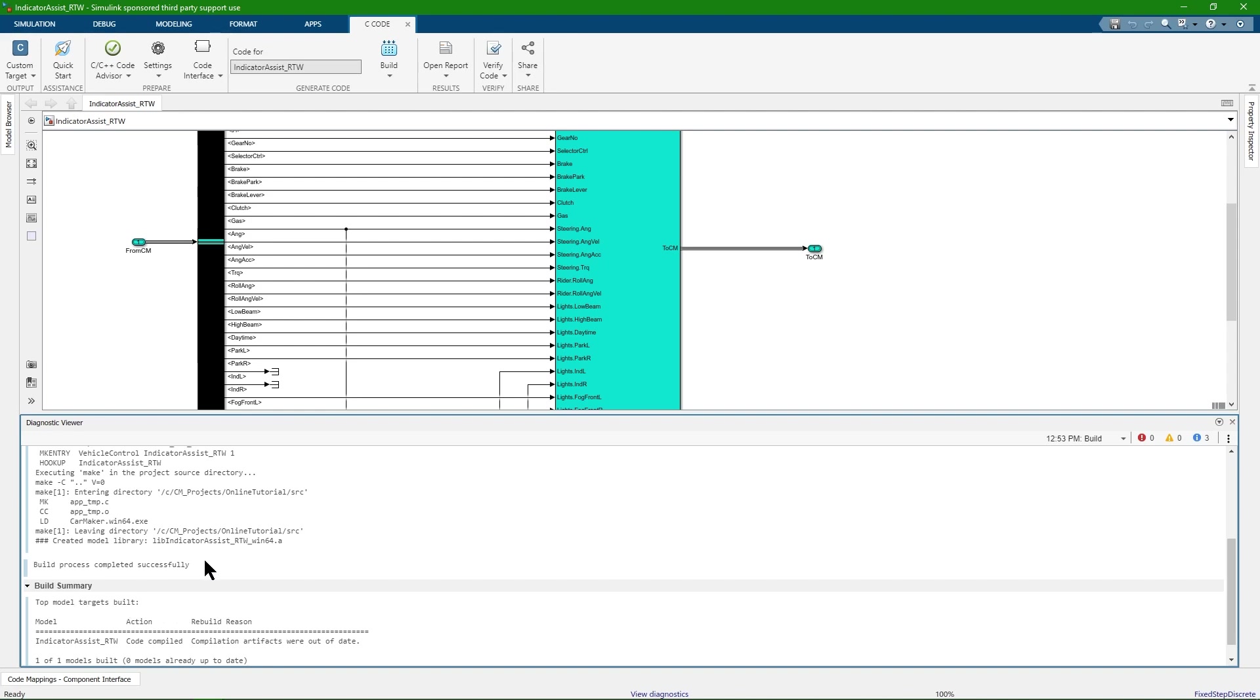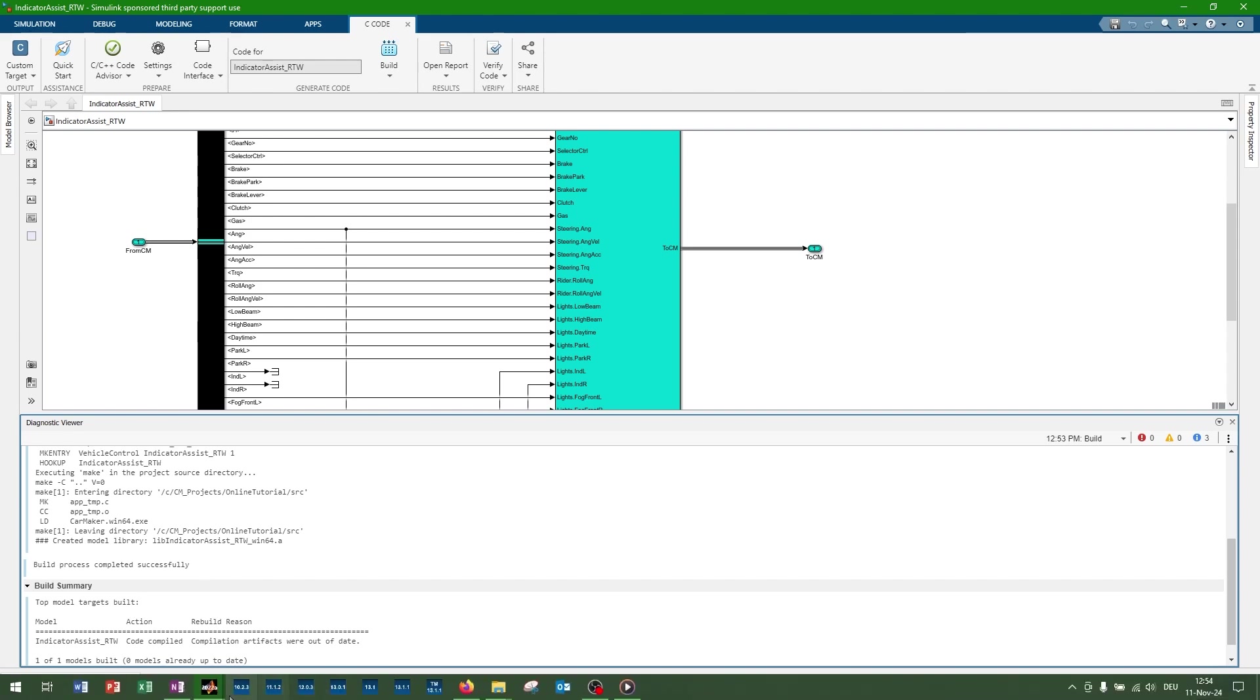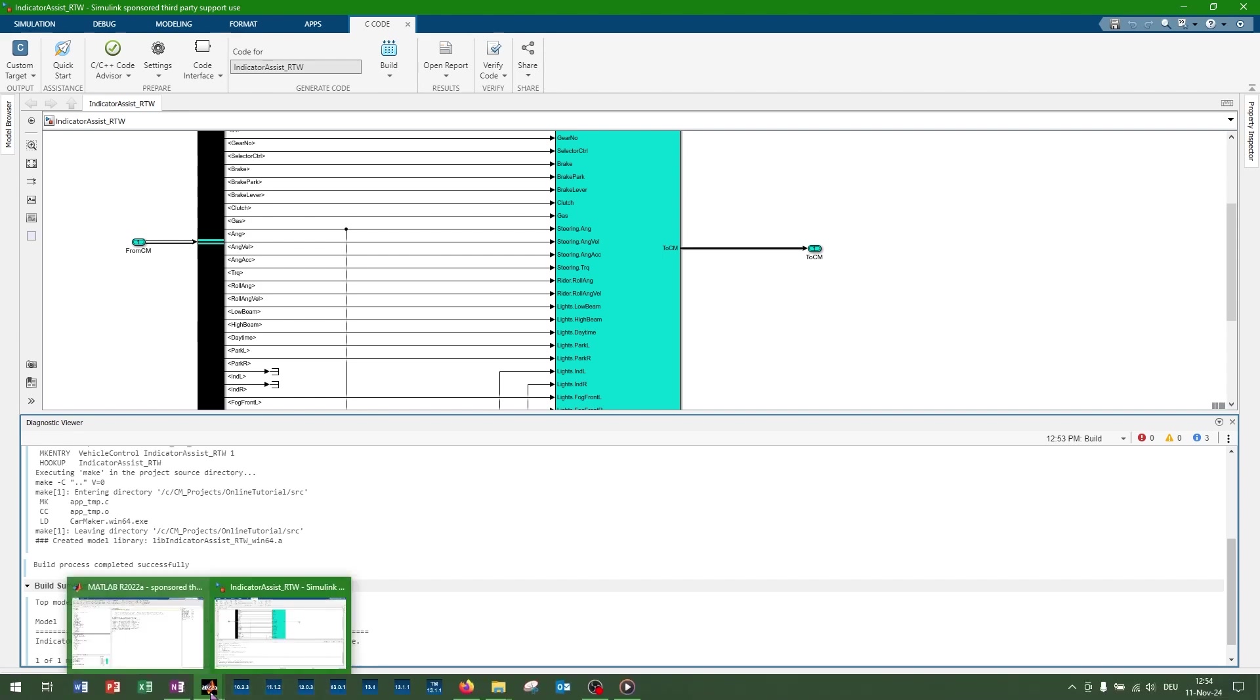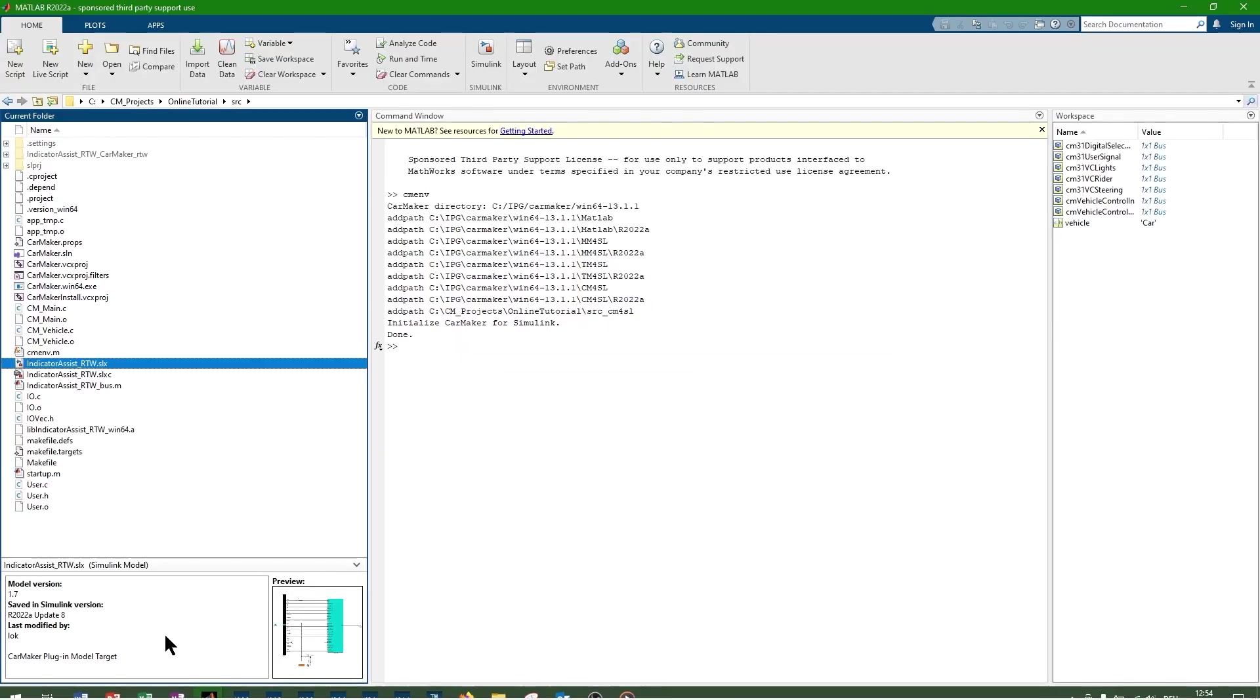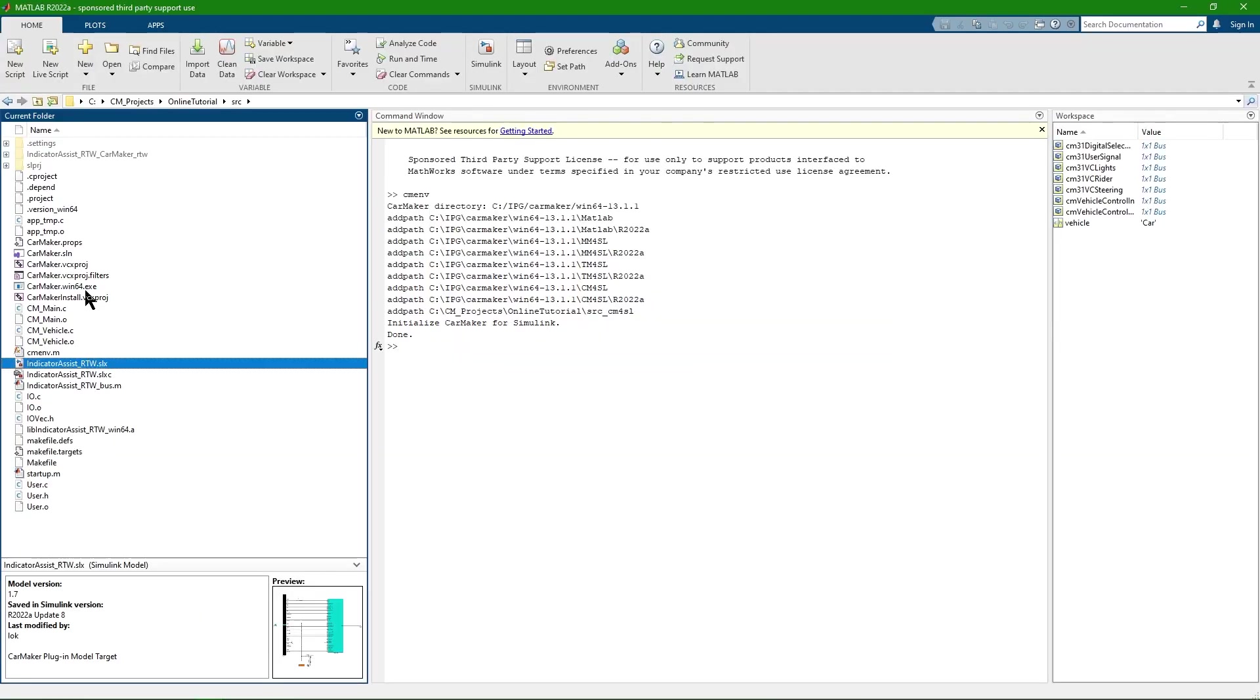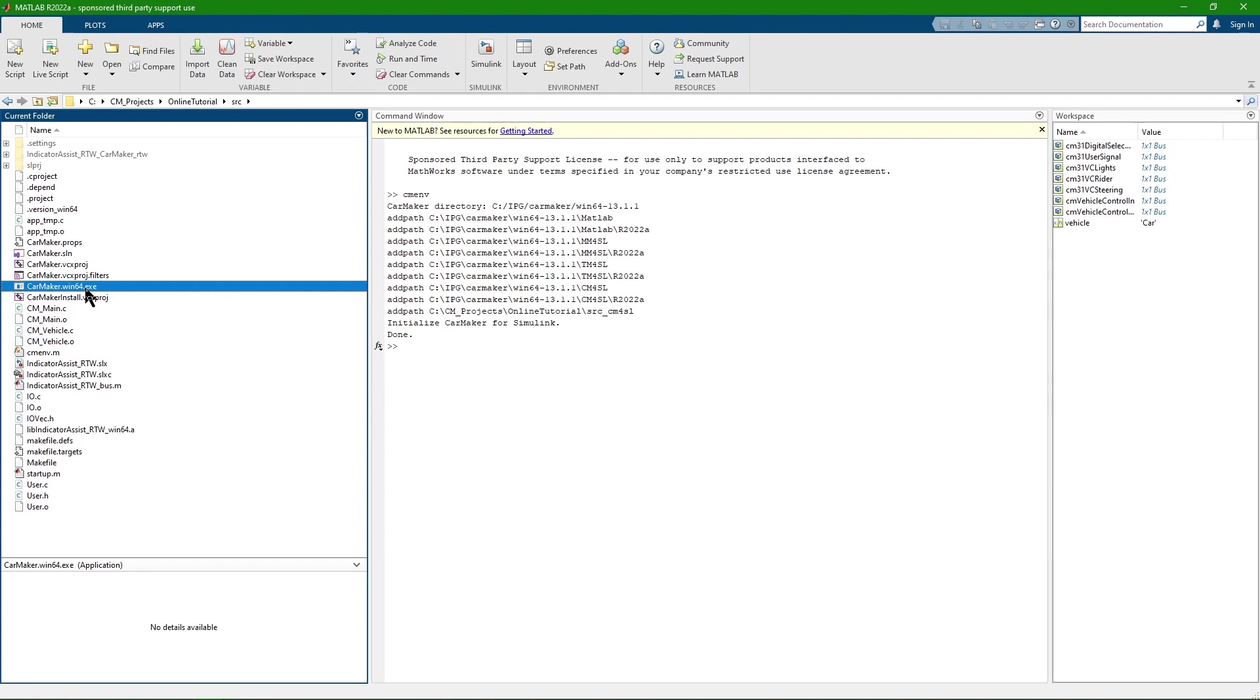We can find the new CarMaker executable in the project folder under source. After the build process, MATLAB is not needed anymore and can be closed.